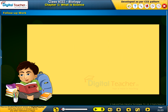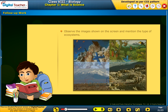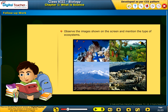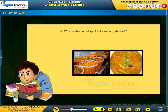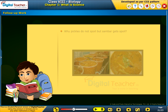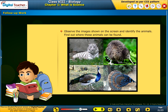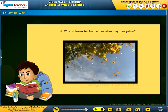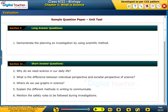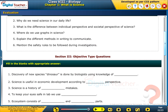Follow-up work: take up the following activities. Observe the images shown on the screen and mention types of ecosystems. Why do pickles not spoil but sambar gets spoiled? From the given forest ecosystem, list the living things and non-living things. Observe the images and identify the animals and find out where they can be found. Why do leaves fall from a tree when they turn yellow? Test your understanding of the chapter by taking the mock unit test.